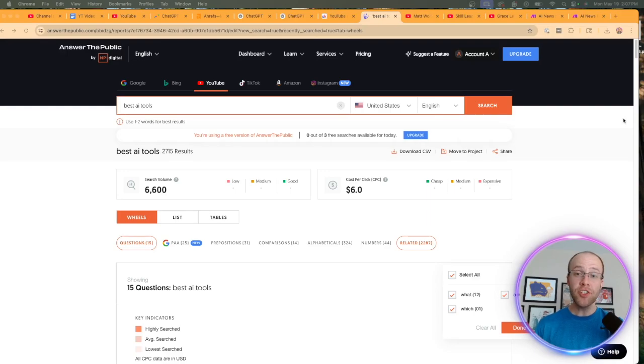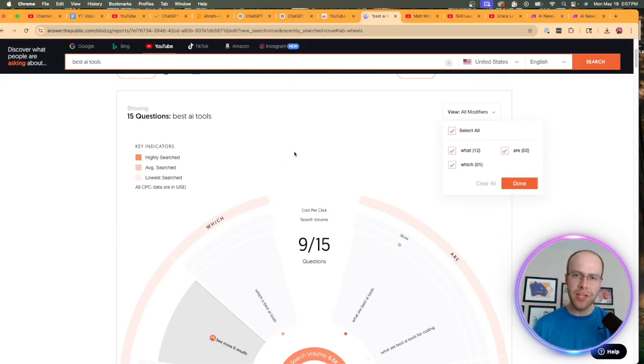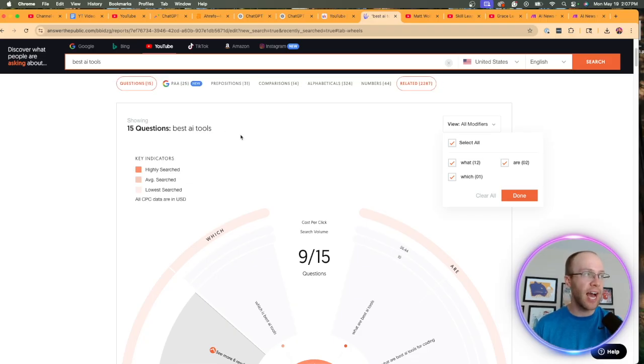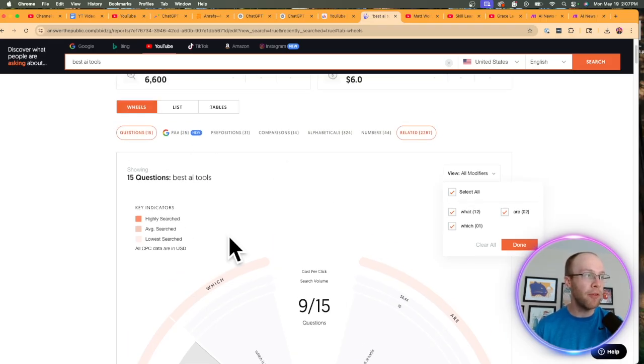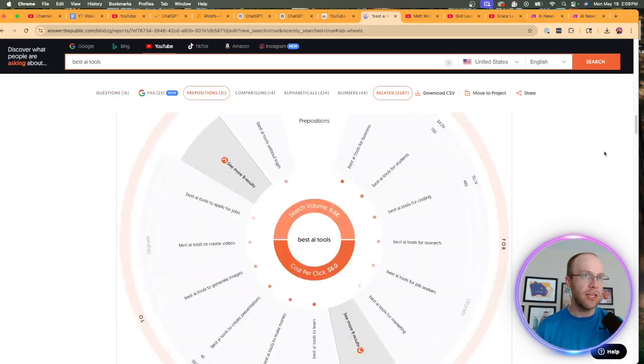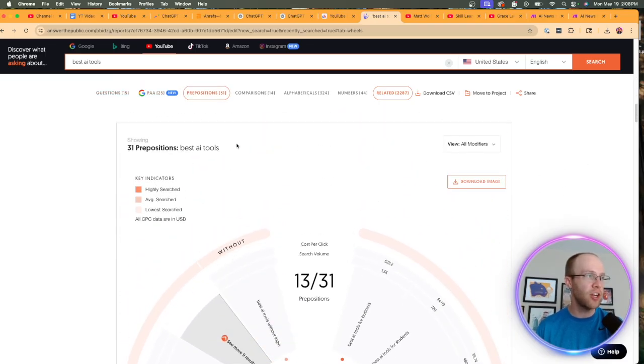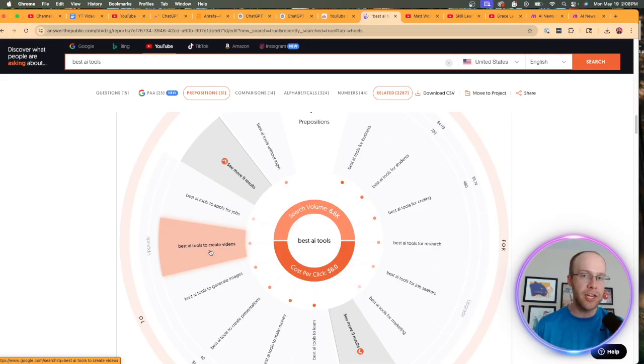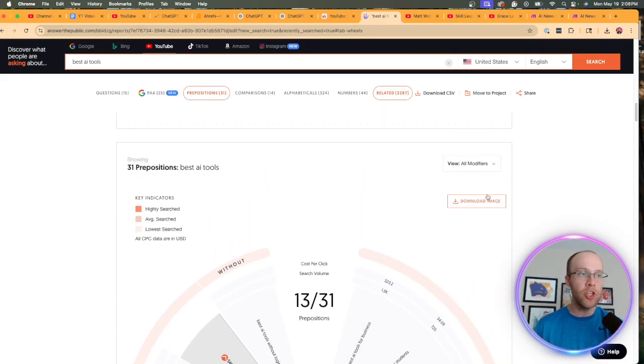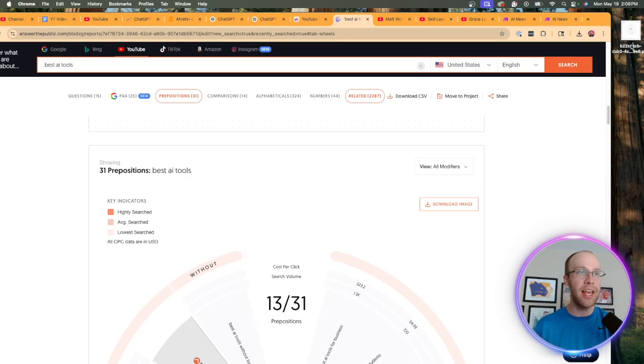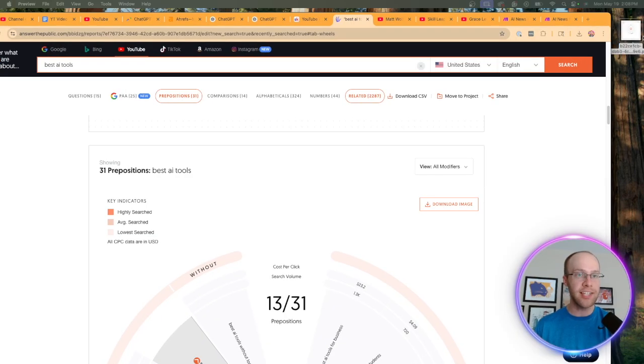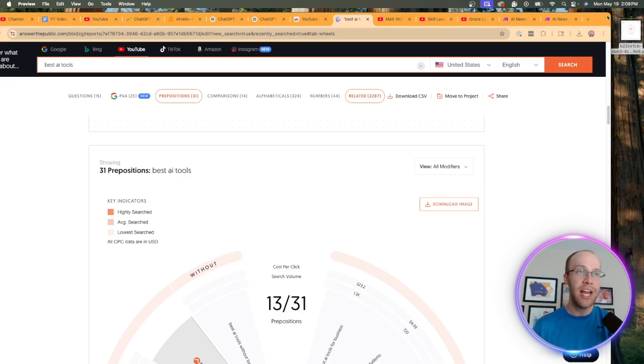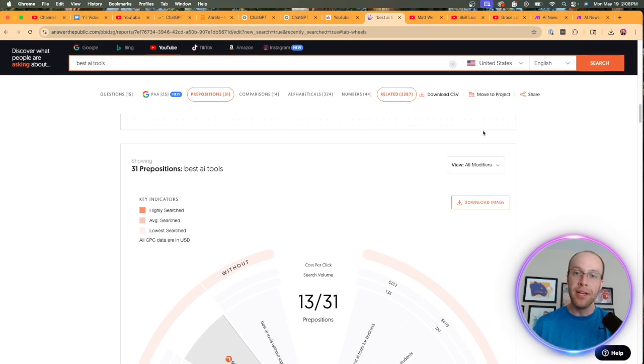So what this is going to do if I scroll down is it generated a flywheel of all these related queries that people are searching for on YouTube related to best AI tools. Now I'm on the Google one here. So if I scroll down, I believe I had a YouTube one. Here it is right here. This is the YouTube version, and it looks a little confusing. You'll notice all the related queries, but not to worry. All you need to do is click download image. And once you download that image, drag it off to your desktop. As you'll see, I did that for mine here. Here's my flywheel image. And you're going to need that in the next step.